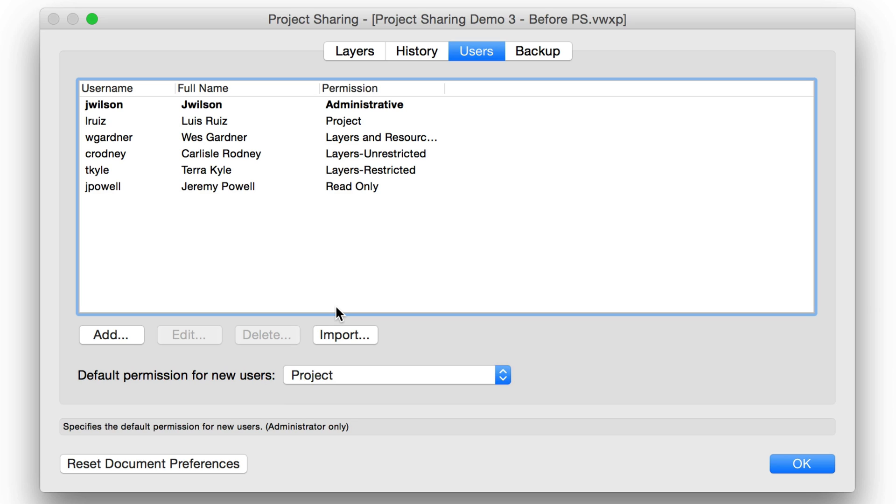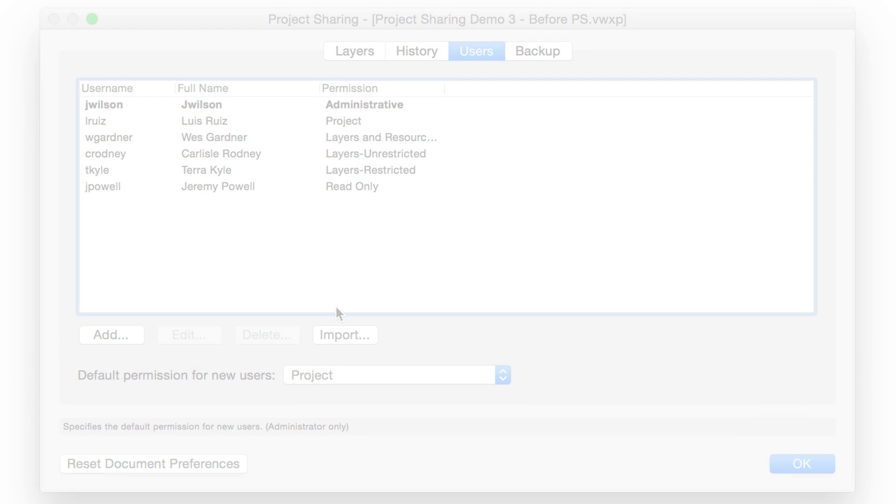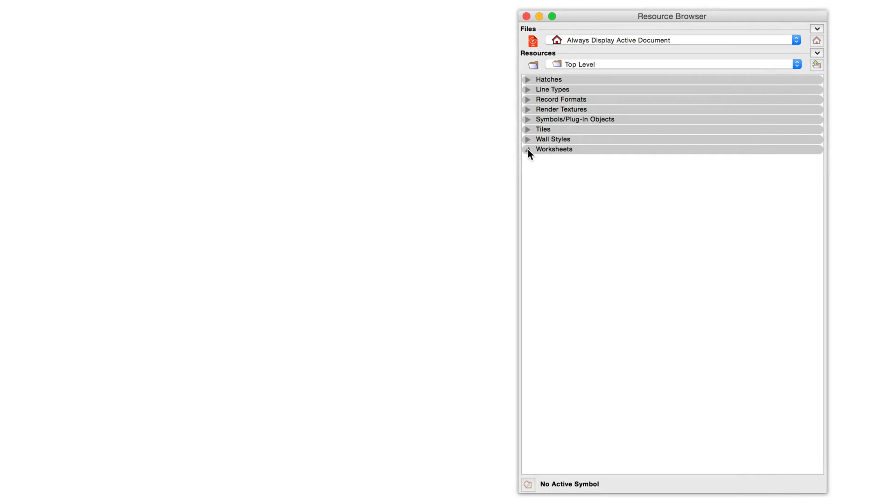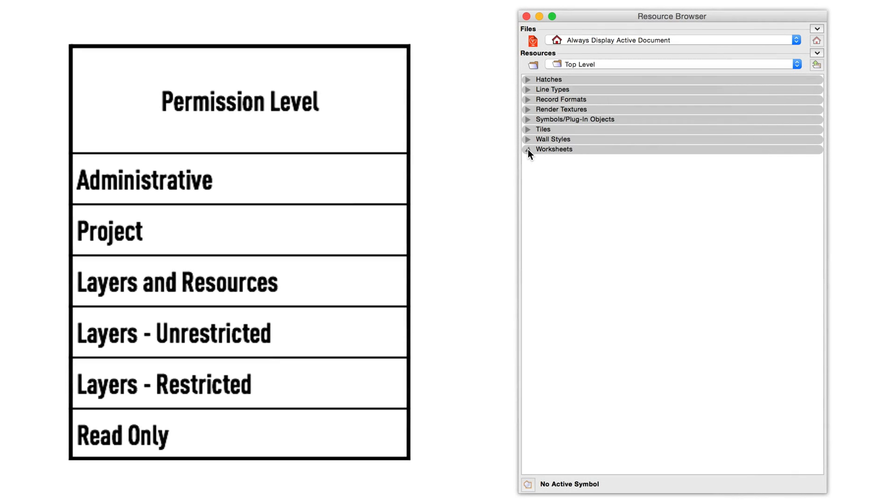While we're talking about what can be checked out and by who, let's talk about resources for a minute. Resources, unlike layers, don't need to be checked out before they're edited. They're always available, provided you have the required permission level.